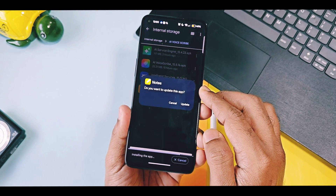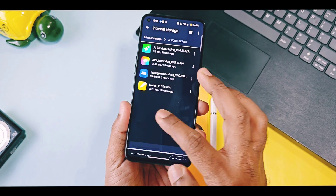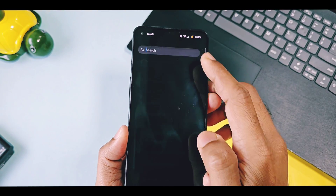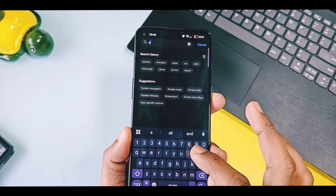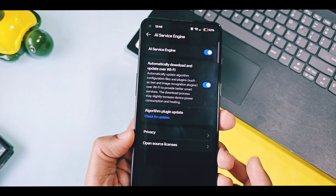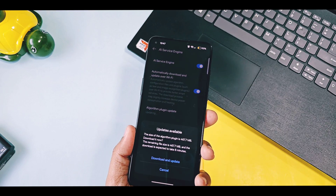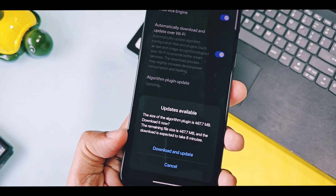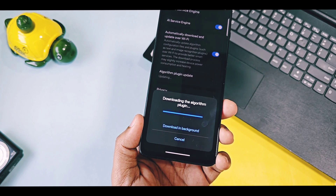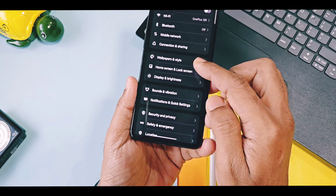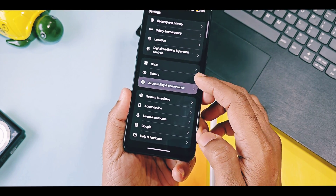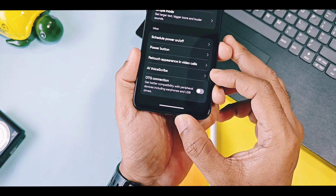If they ask for updating your application, accept and install them. Now go to Settings and search for AI Service Engine update. If you get any update, download it. Once the download and installation process is done, go to Accessibility and Convenience settings, then scroll down and search for AI Voice Scribe.